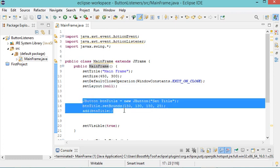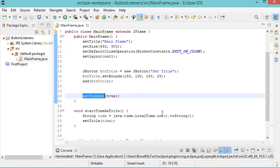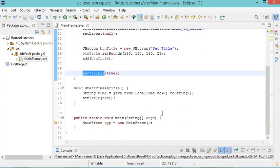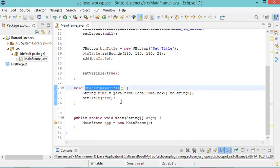Inside this window I have only one button, and I will finally make this window visible. When I click on this button, I want to execute a method called setTimeAsTitle, which sets the current time as the title of this window.